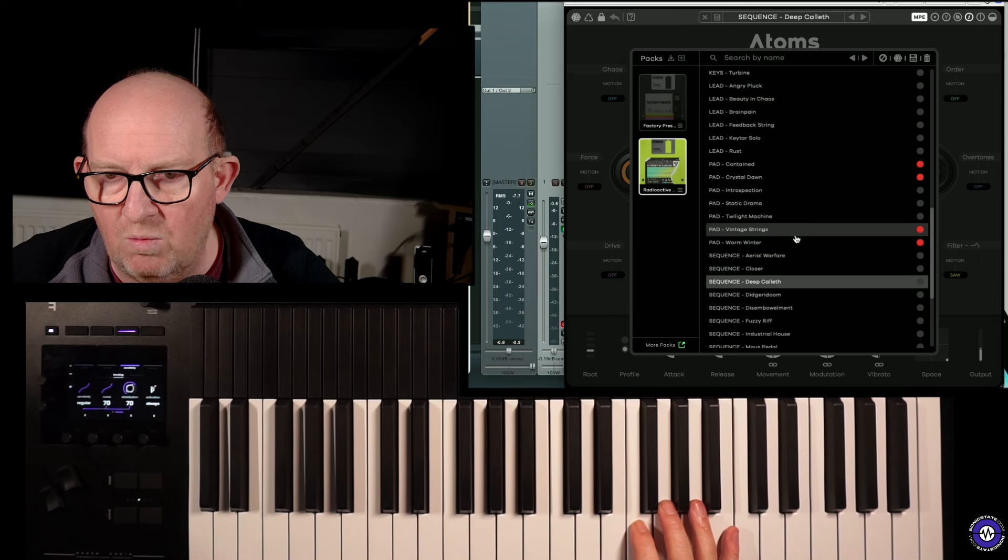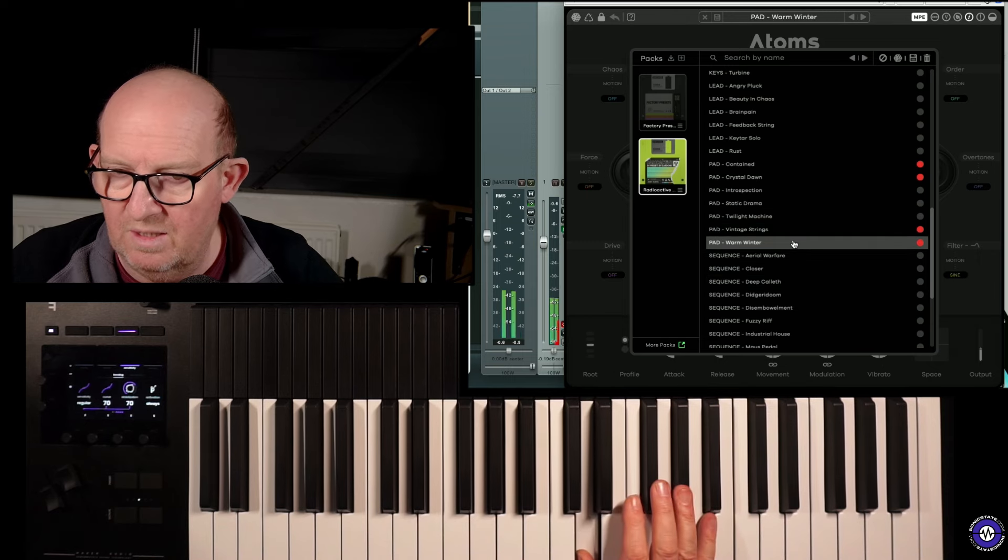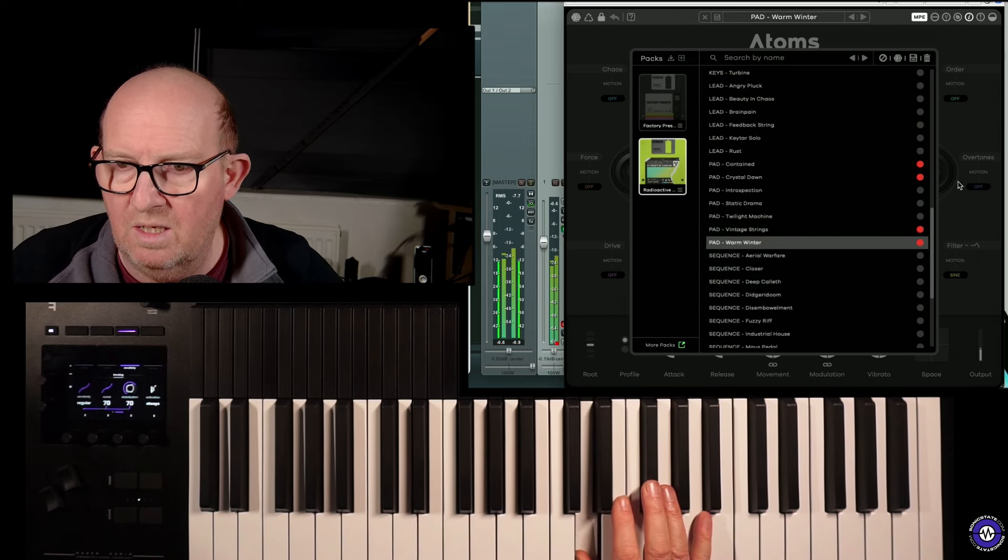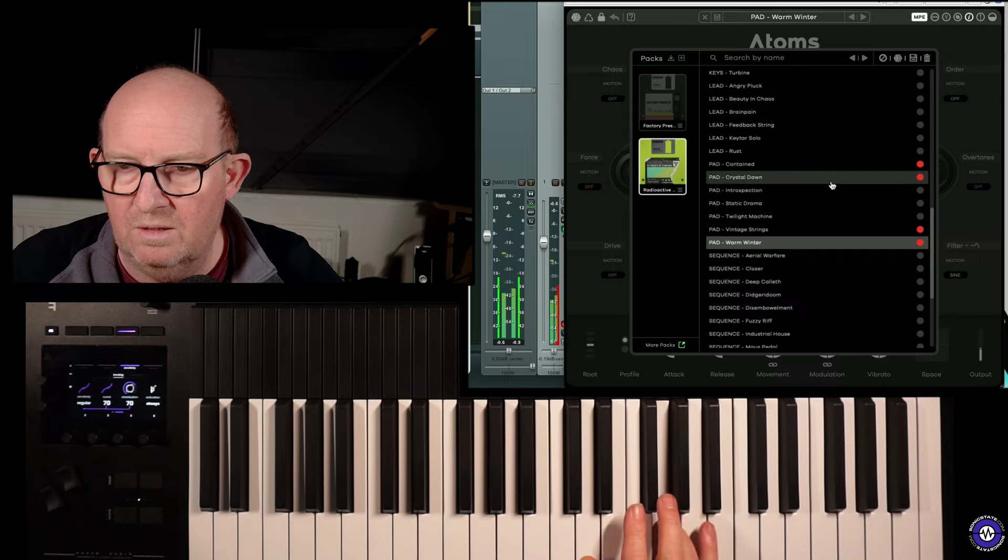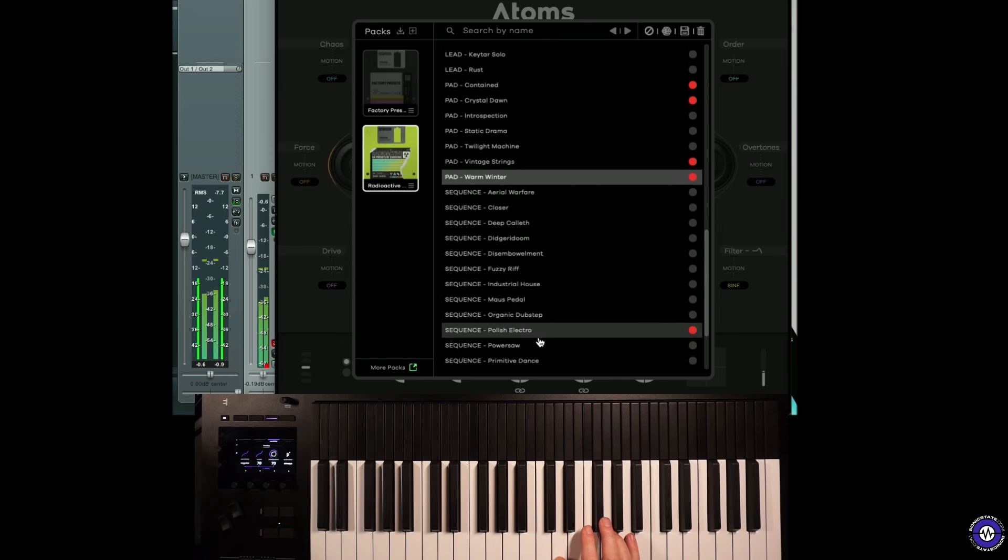And I think all the control and UI things can be tweaked quite easily. It's getting the actual engine working. That's the main thing. Let's find... I've got Warm Winter. That's another pad. What's this one? Polish Electro. This is using these modulators.